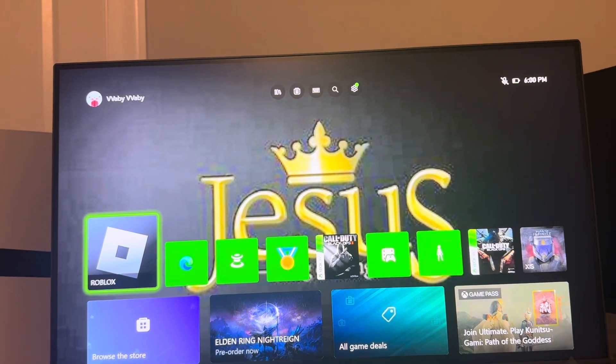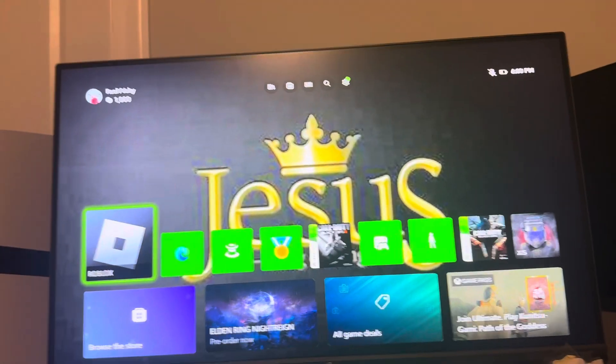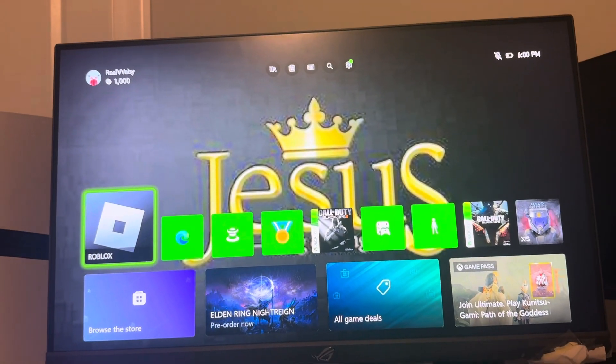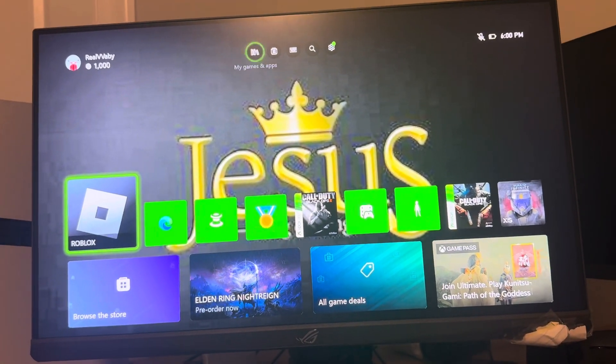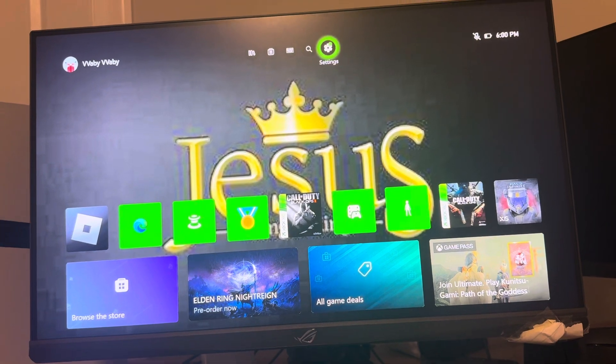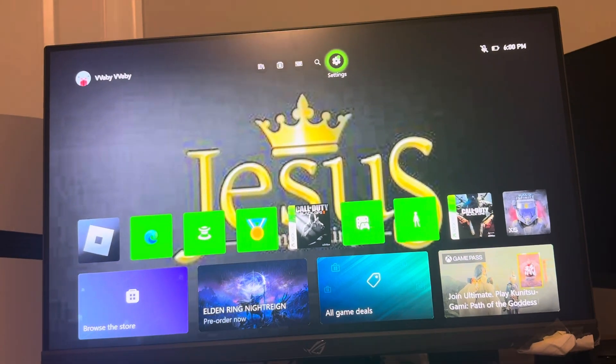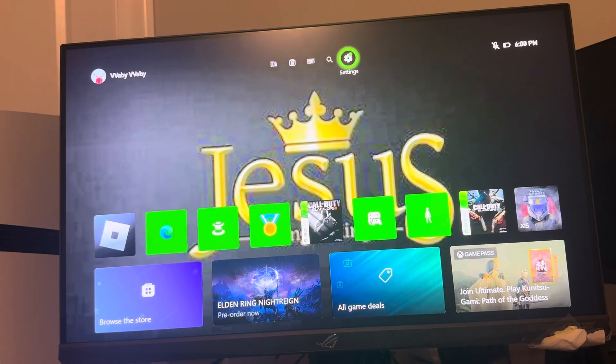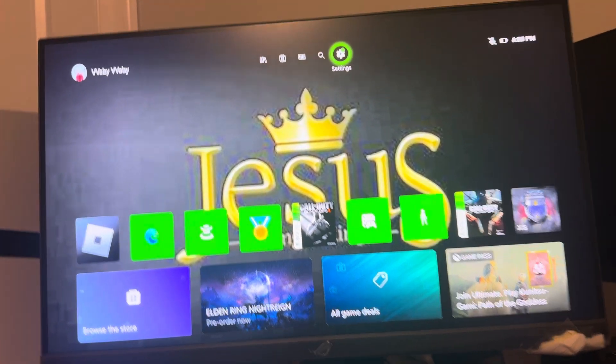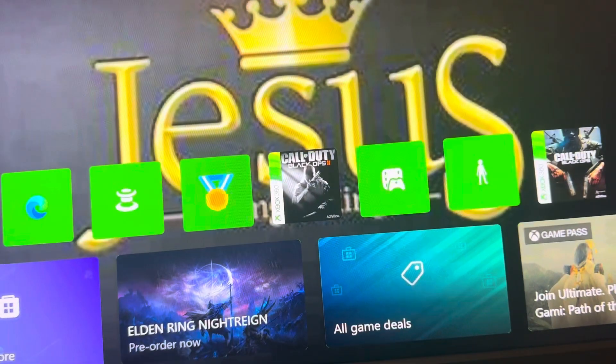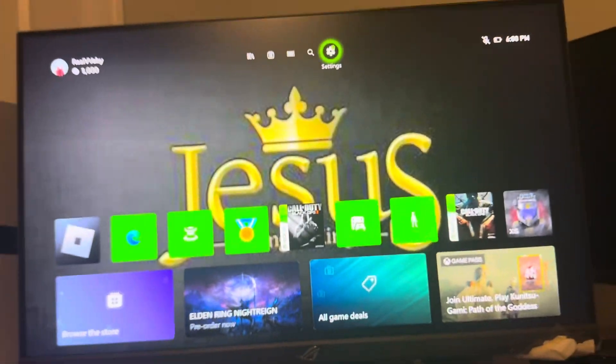In case you guys didn't know, in the new update on Xbox for Roblox, you guys can use text chat on games. And with this, it might be in English and you don't speak English and want to change it, or it's not in English and you want to change it, or vice versa.